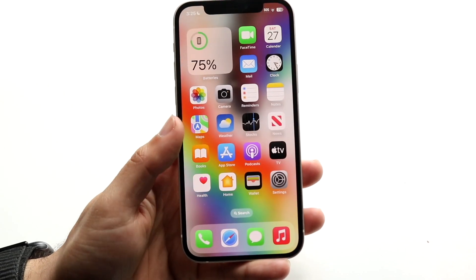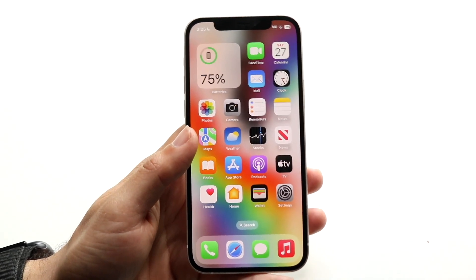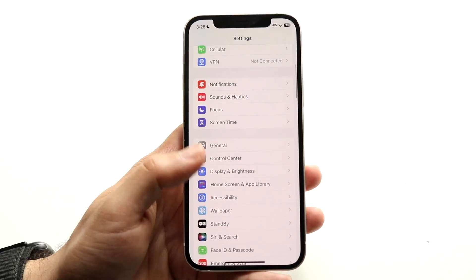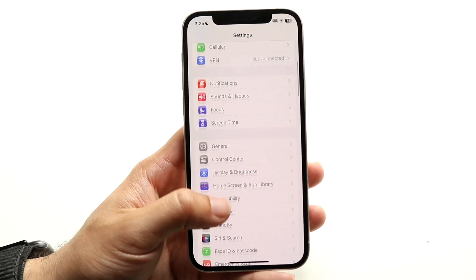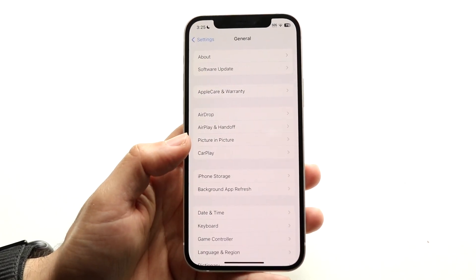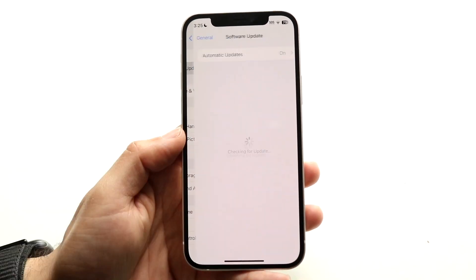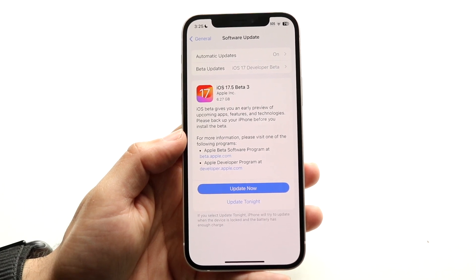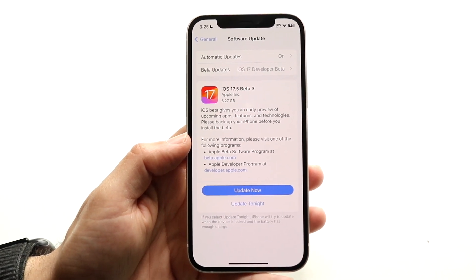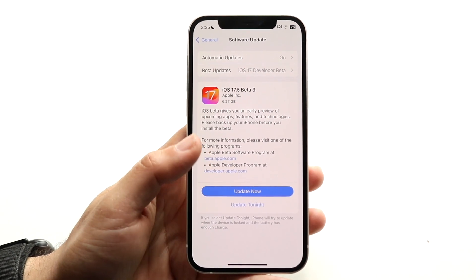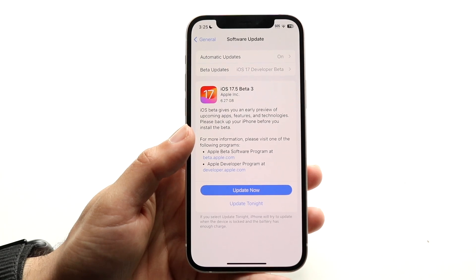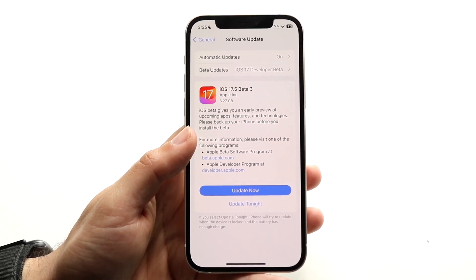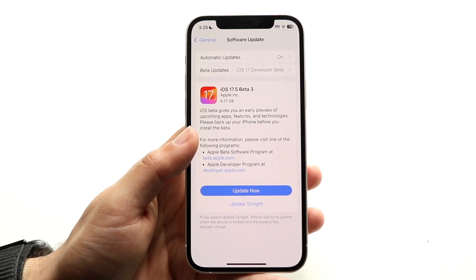If that doesn't seem to be the issue, you may want to try updating your iPhone. Go inside of your iPhone settings, find General, and tap into Software Update. Update your iPhone, and that's another thing you can try — it could end up fixing the problem for a vast majority of people.